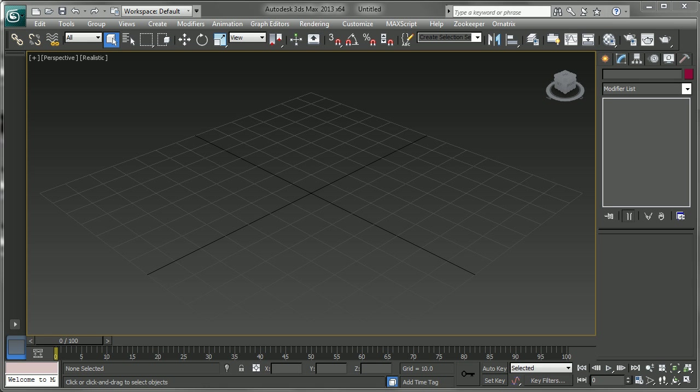Hello, this is Michael McCarthy and in this video we're going to take a look at creating some basic hair with Ornatrix.